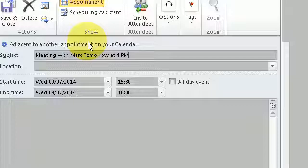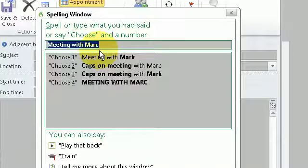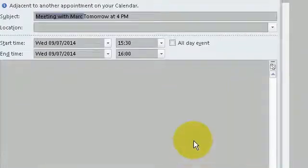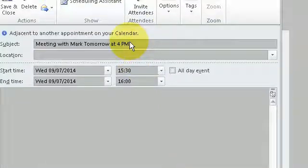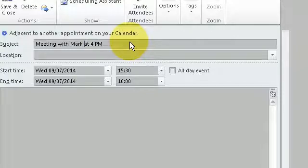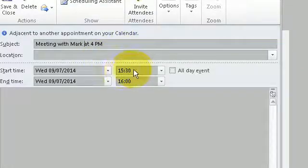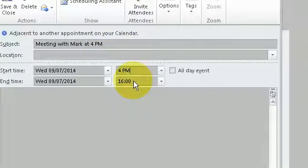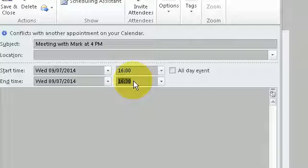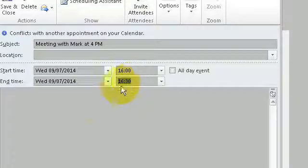Correct meeting with Mark. Select tomorrow. Delete that. 4pm. 5pm.